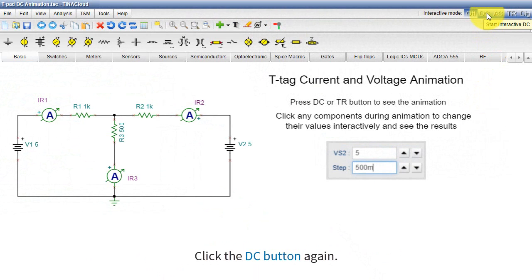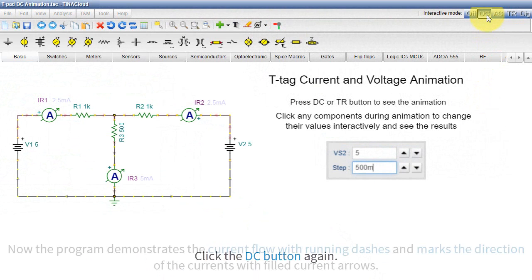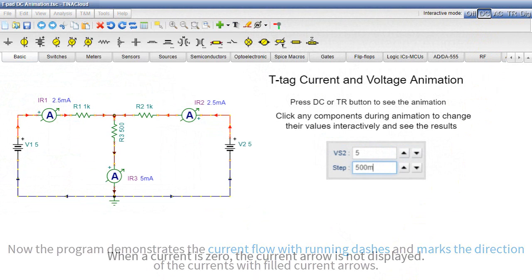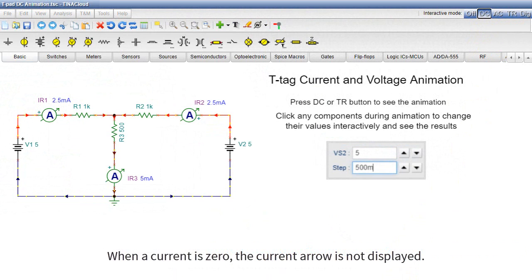Click the DC button again. Now the program demonstrates the current flow with running dashes and marks the direction of the currents with filled current arrows. When a current is zero, the current arrow is not displayed.